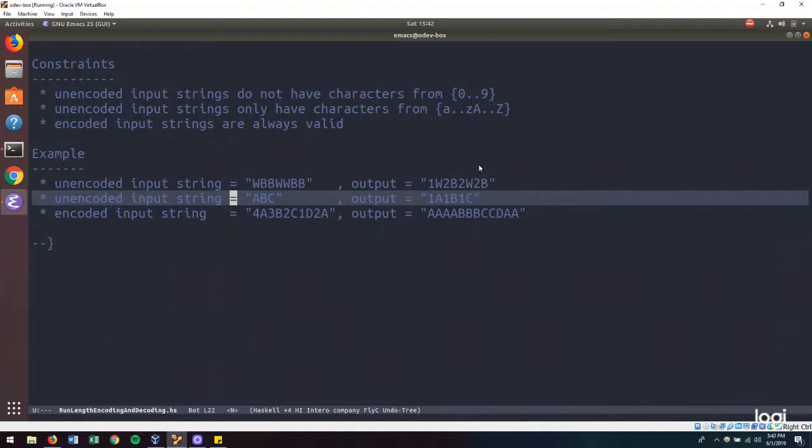So here are some examples of inputs and the outputs that we will get. One thing to note about the run-length encoding algorithm is how simplistic it is. For example, here we have a string where each letter only occurs once.